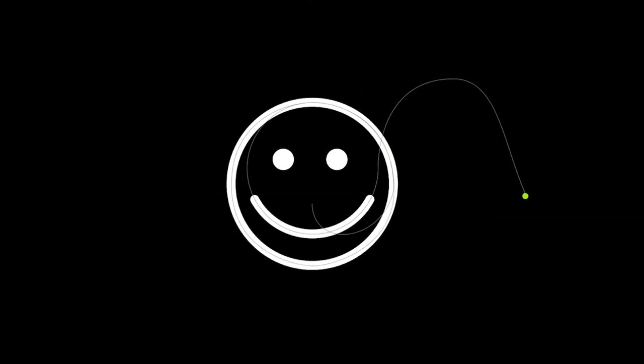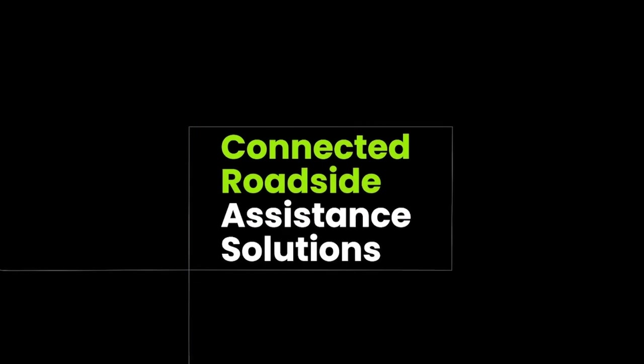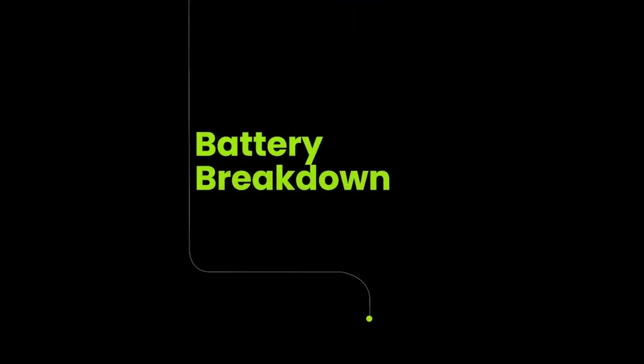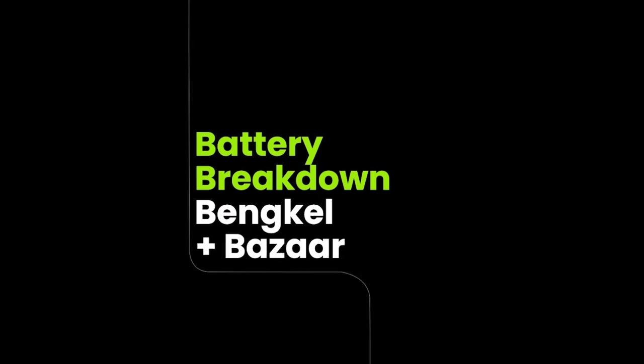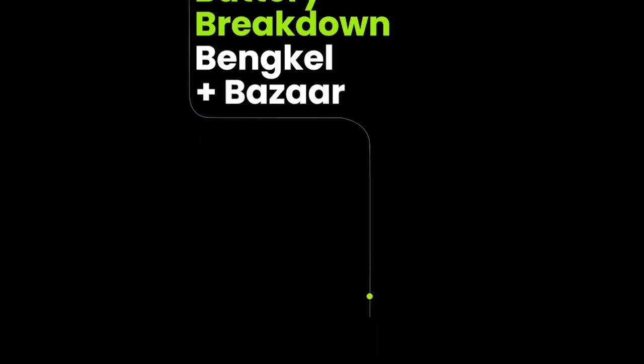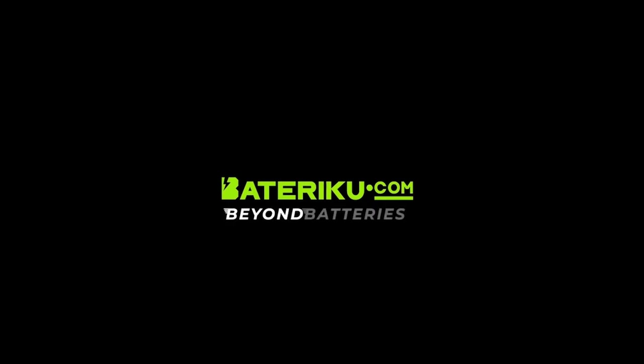We are Malaysia's number one connected roadside assistance solutions provider. We connect the dots: battery, breakdown, bengkel, plus marketplace. This is Batteryku.com. Beyond batteries.